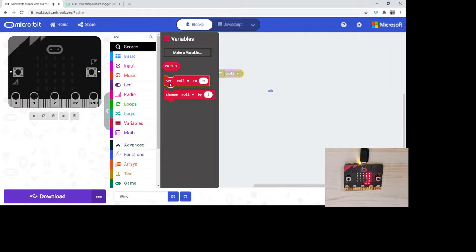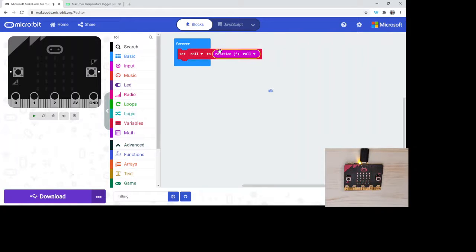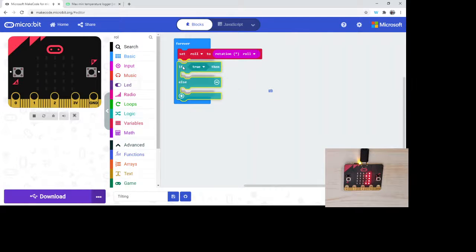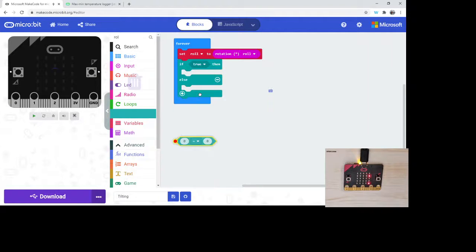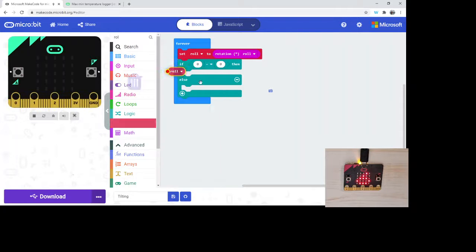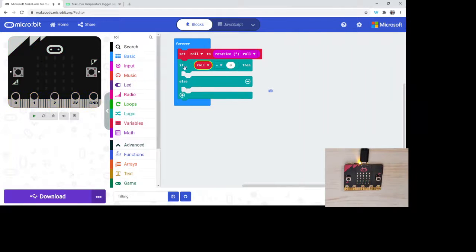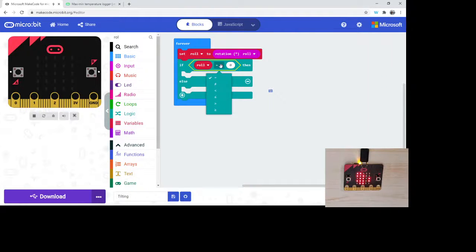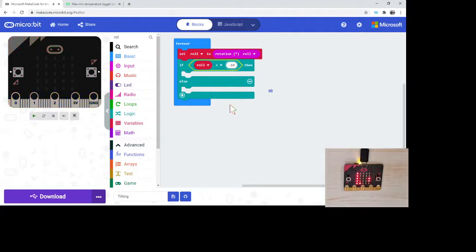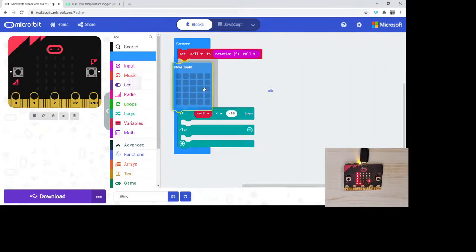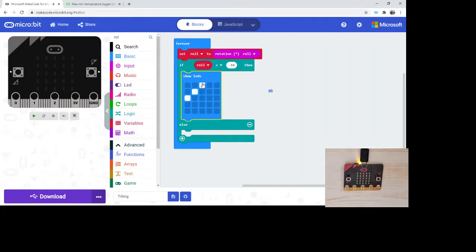We're going to set forever, set the role to the rotation roll. Now what we're going to do is depending on the value of the role, we're going to have certain things popping up on screen. Now that we've got our if statements, our conditionals in here, if the role is less than, let's just say less than negative 10 for now, so that means it's really on the left-hand side, we're going to go ahead and show this arrow on the left-hand side.